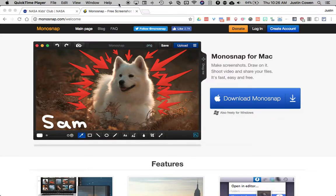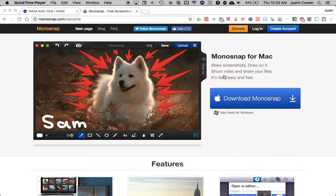In this tutorial today we're going to look at a neat Mac app called Monosnap. Now we're going to look at this for the Mac. There is also a Windows version.